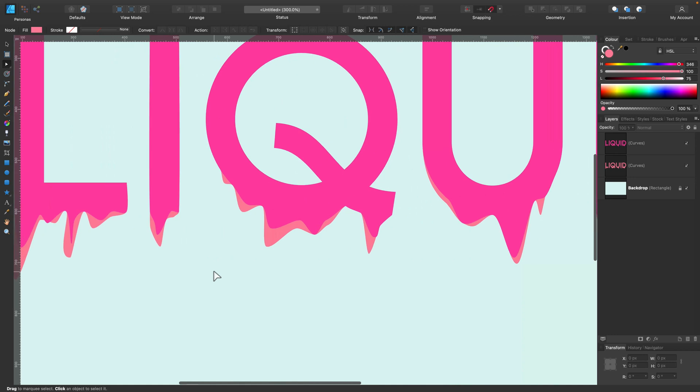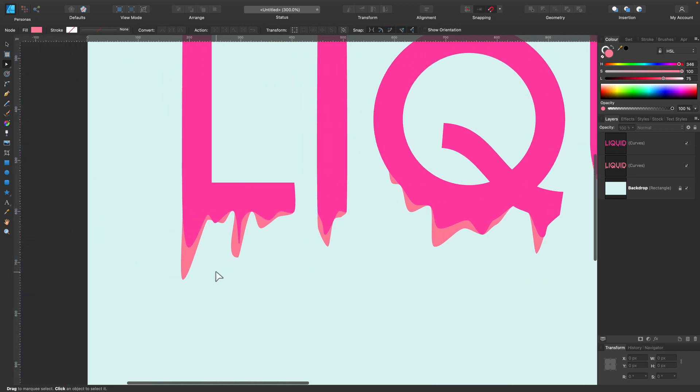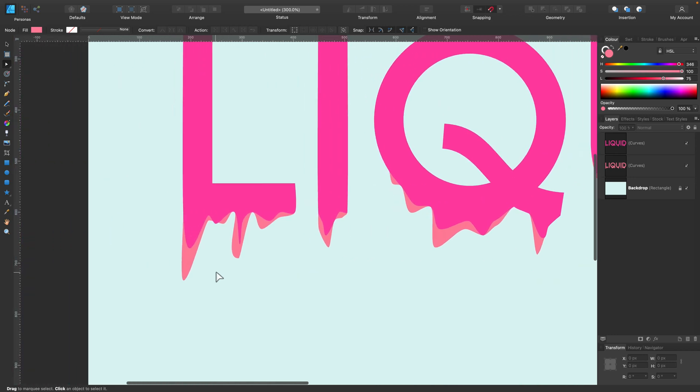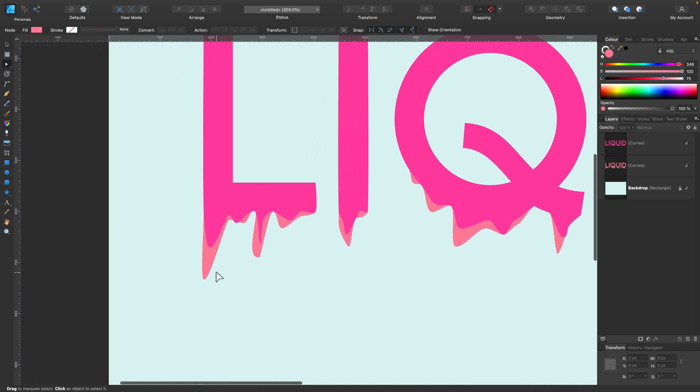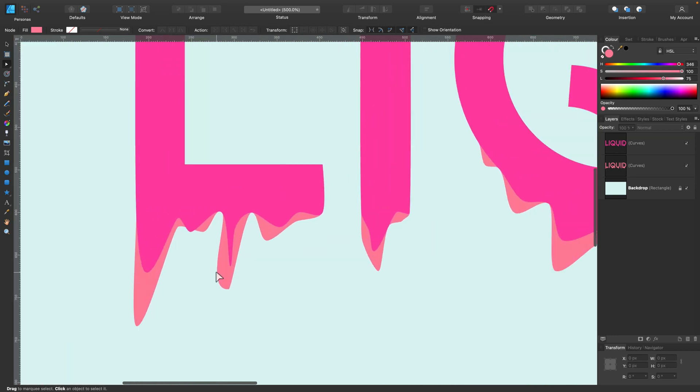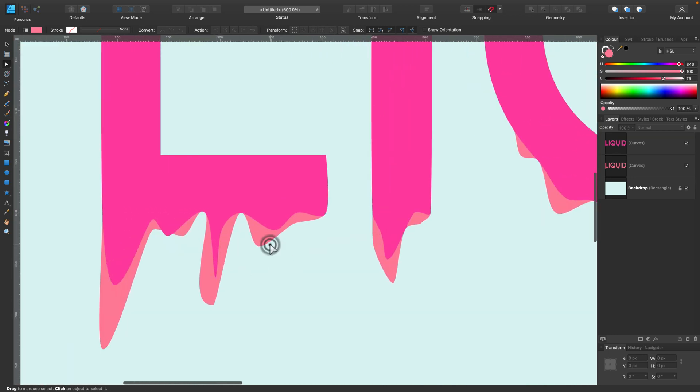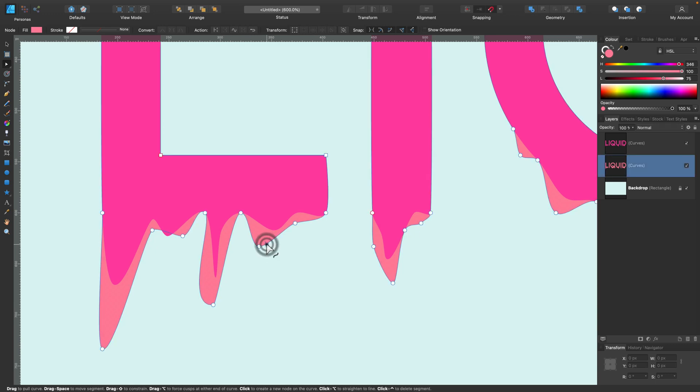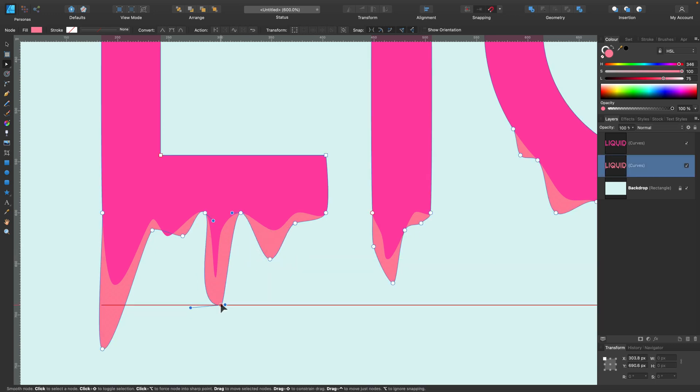Alright, so we got like two shades of this liquid, so it's kind of like dropping down and also the color is fading away from the letter. That's cool.